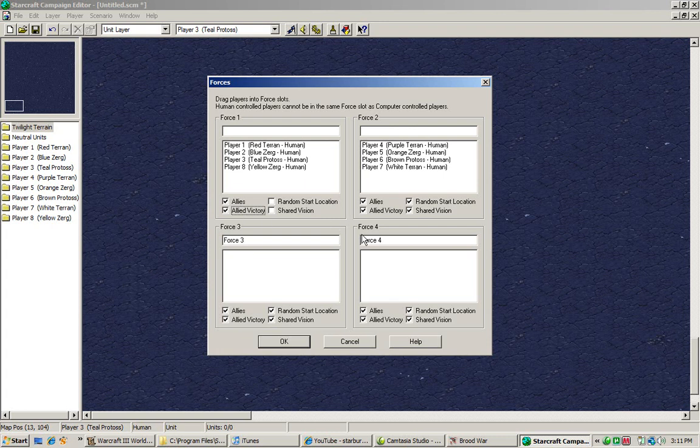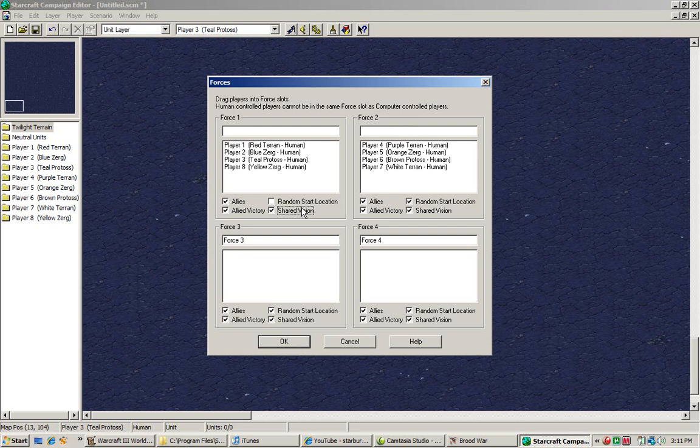Clicking allied victory allows them automatically to win the game when the other team would be eliminated. Shared vision basically allows the other players to see what their friends are doing. All their units will be revealed on their map. All of the other allies players will be revealed on the map.